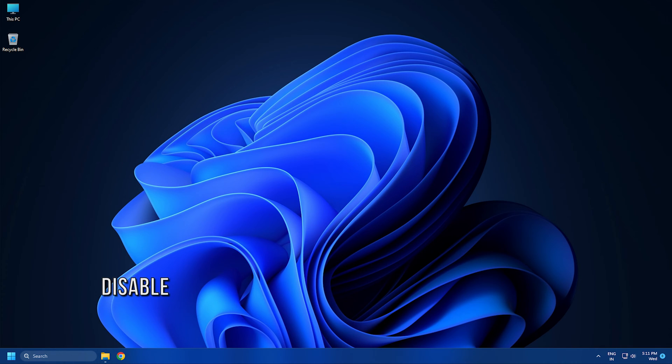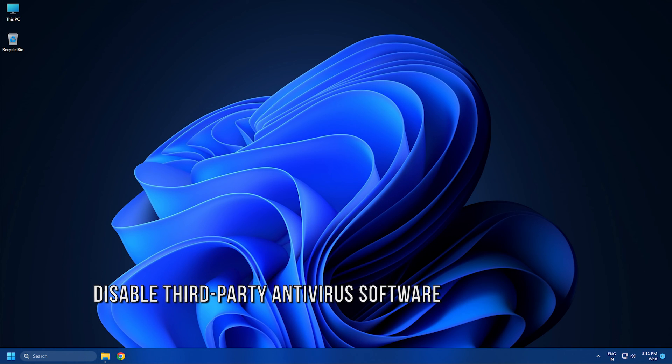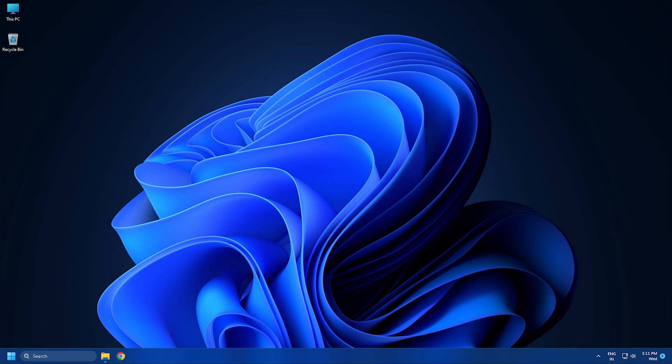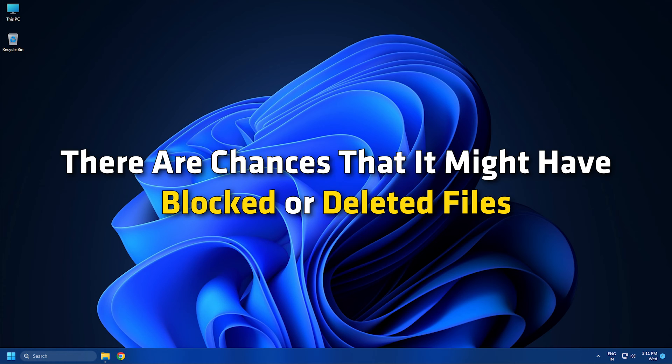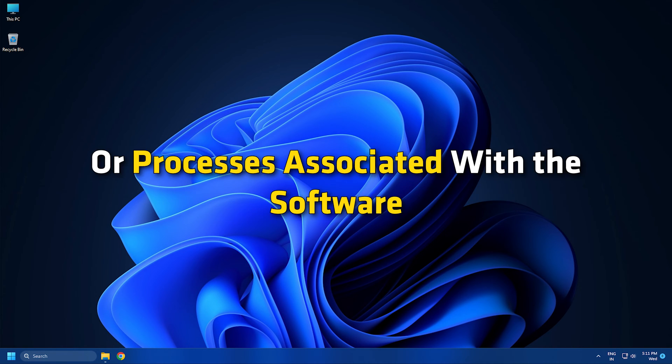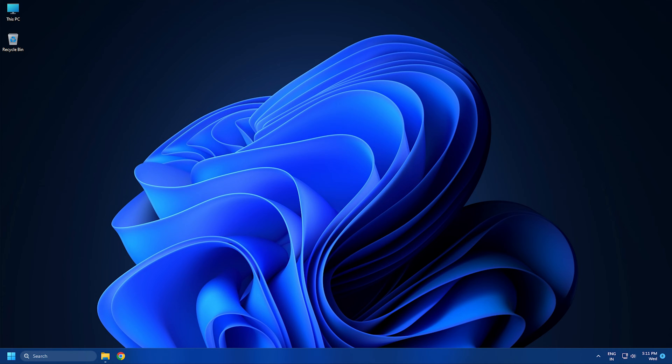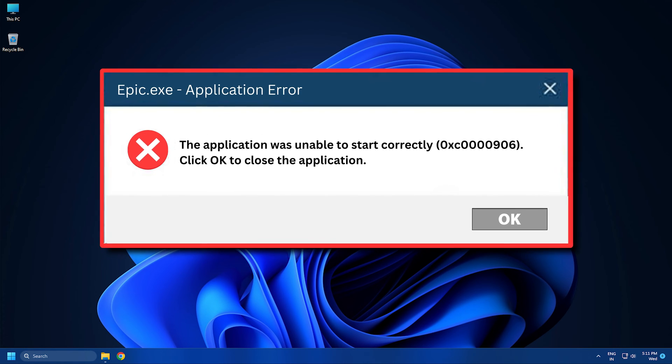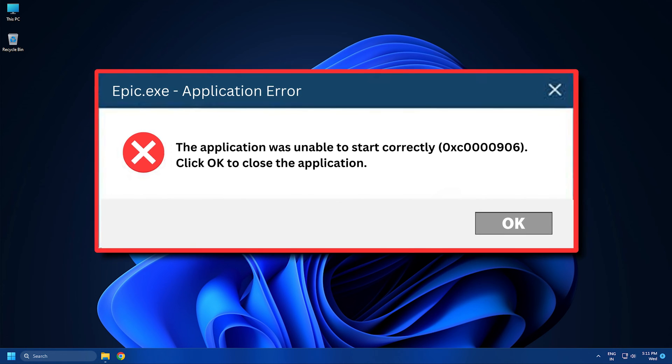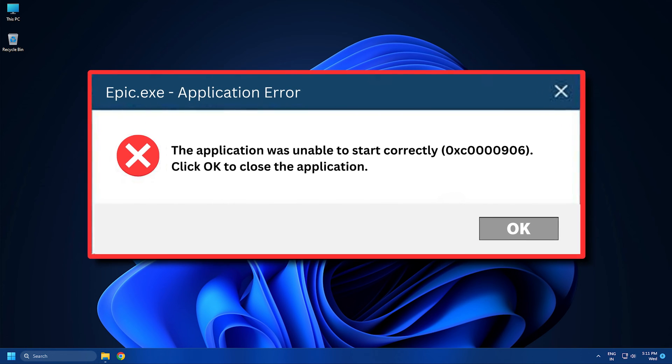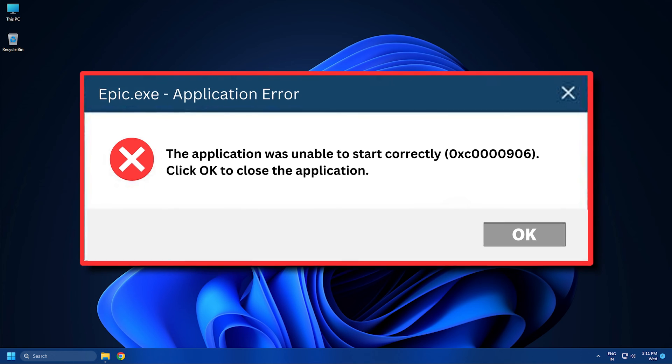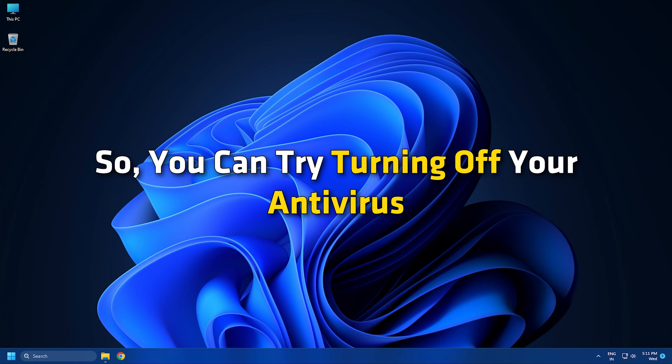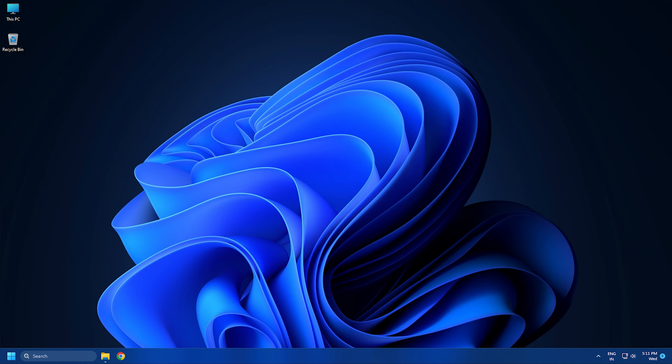Method 2. Disable third-party antivirus software. If you are using an overprotective third-party antivirus suite on your Windows PC, there are chances that it might have blocked or deleted files or processes associated with the software. As a result, you might end up receiving application error 0xc0000906. So, you can try turning off your antivirus and see if the error is fixed or not.